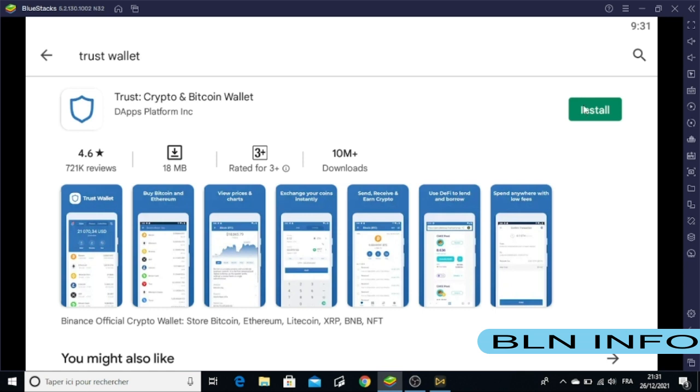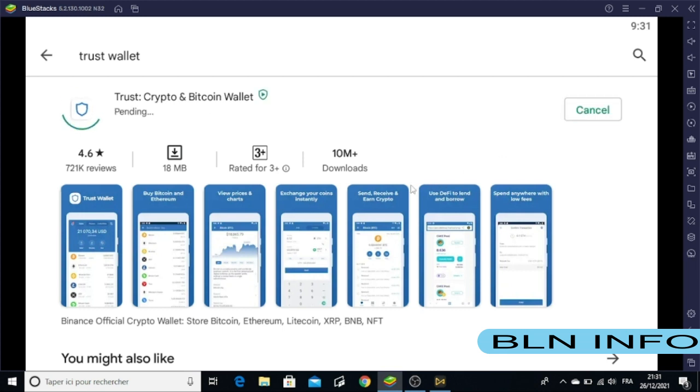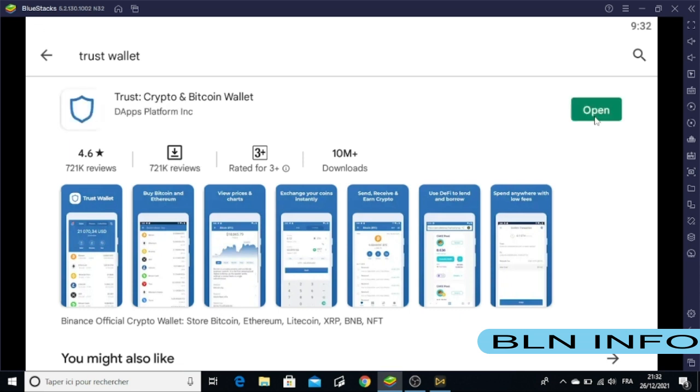As you see here, you see a green button which is Install. Just click on Install and wait for the app to be fully installed.